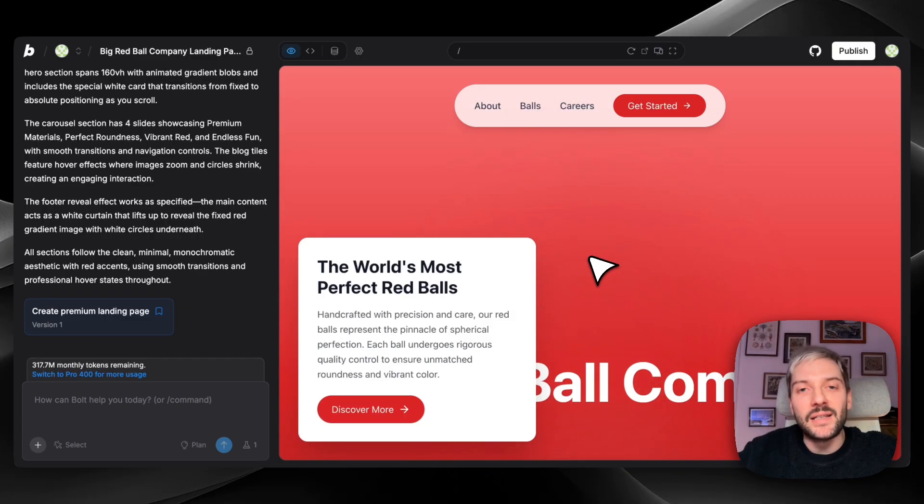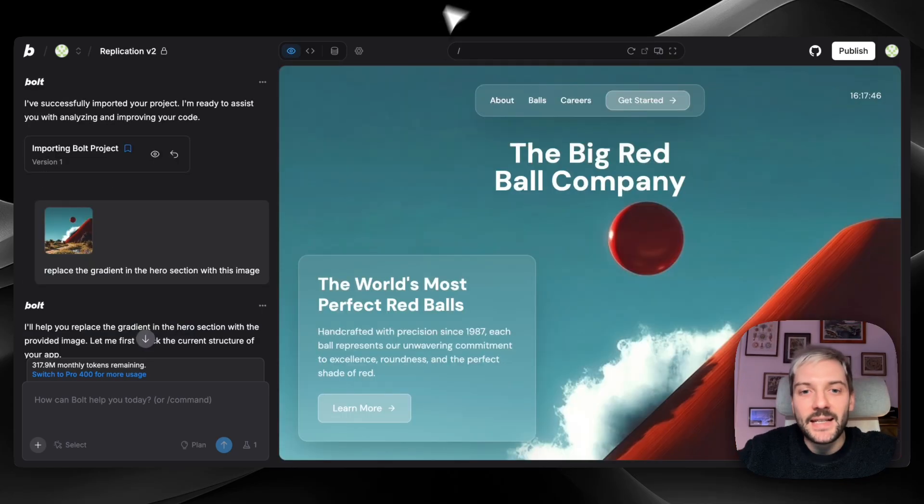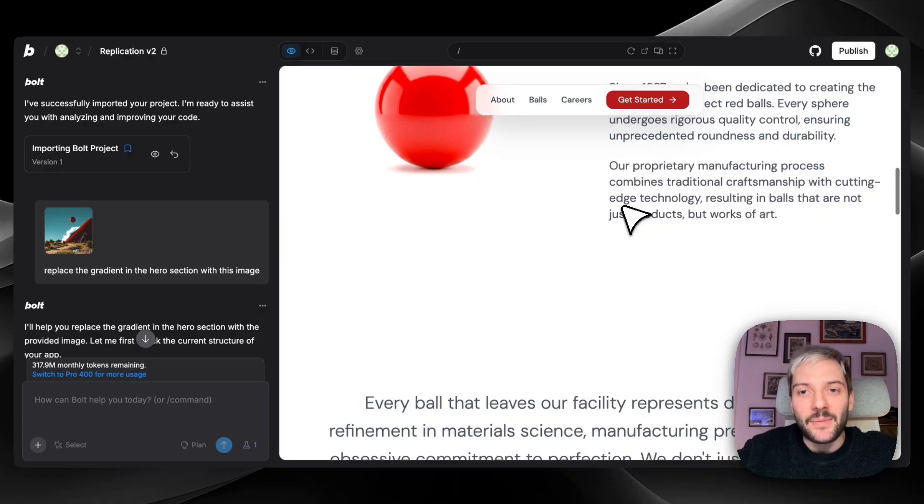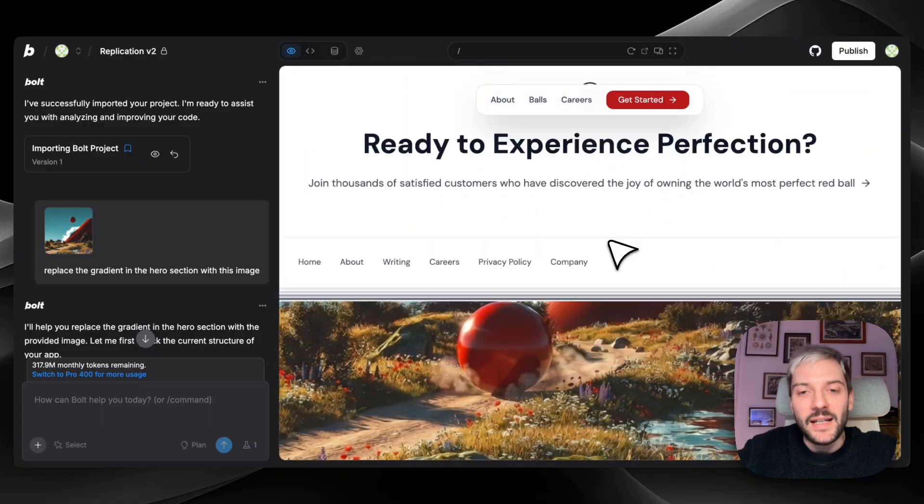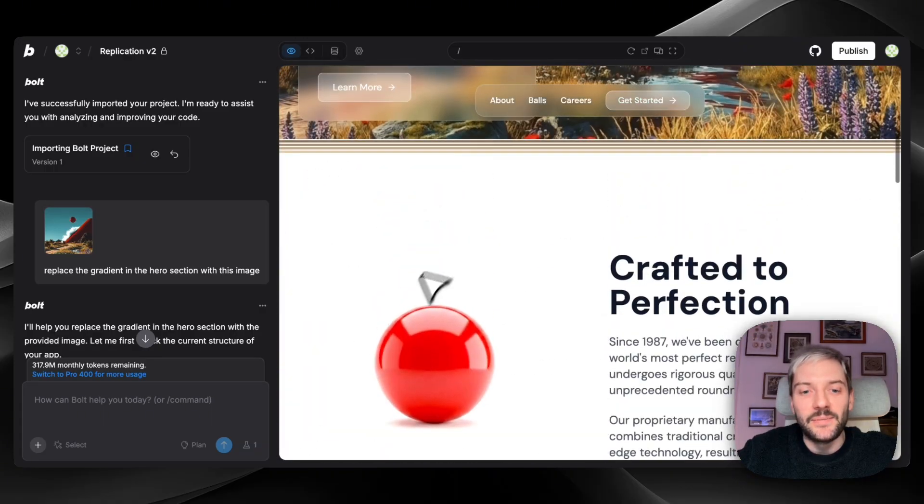Now, I'll show you how in a few, maybe a bit more than few, prompts get from this design to this one. And I'm going to show you exactly how to achieve this effect inside Bolt.